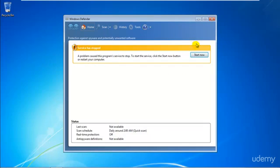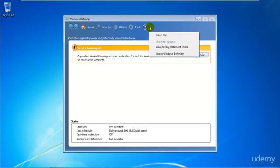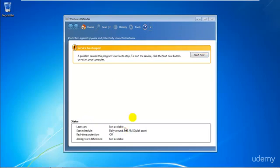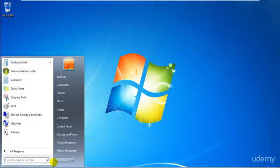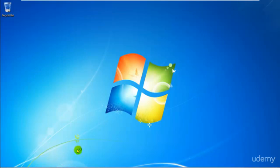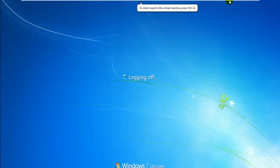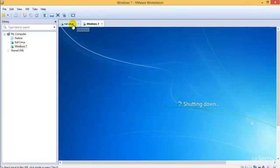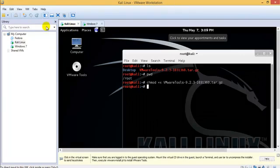Windows Defender is already disabled by default, so no problem there. I'll go ahead and shut Windows 7 down since we won't be needing it for now — we need to configure our Kali Linux.